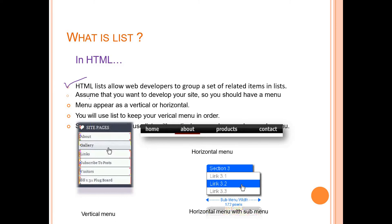Generally, the list is used in the menu bar design - either vertical menu bar or horizontal menu bar. For example, you see here, this is called as the horizontal menu bar, also called as the navigation bar. Then home, about, product, content - which are called as the items. If you want to display these items, we would use the list concept.